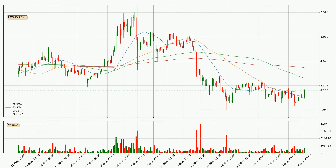Moving to the three-hourly simple moving averages, at the moment the price is between the 50 and the 100 SMA. If the price bounces off the 50 SMA, which is currently at 4.21, it could be seen as a support, and the 100 SMA at 4.42 could be perceived as a resistance to the upside. If there were to be a break either way, it means that there could be a continuous move in that direction.